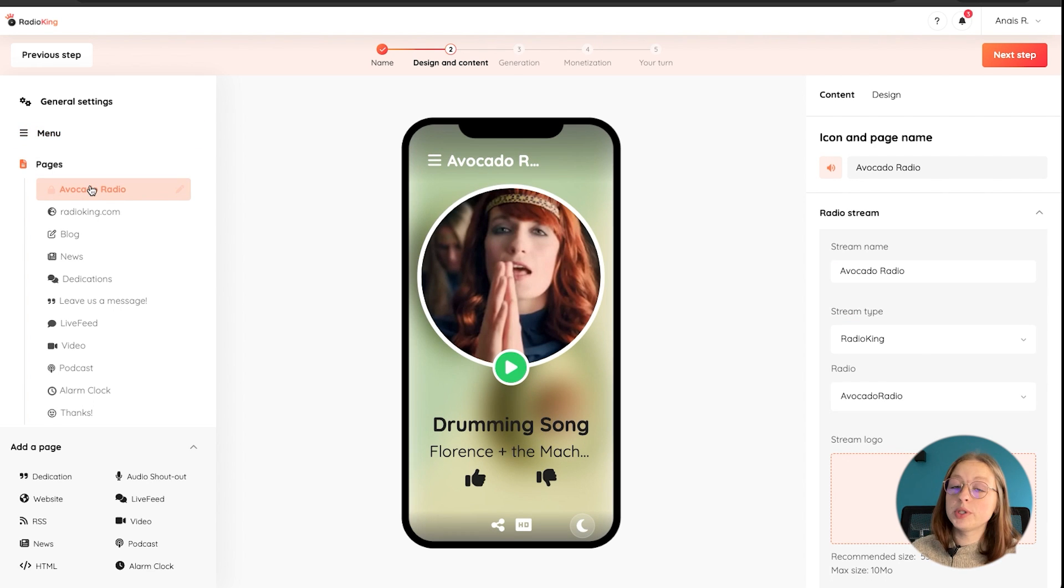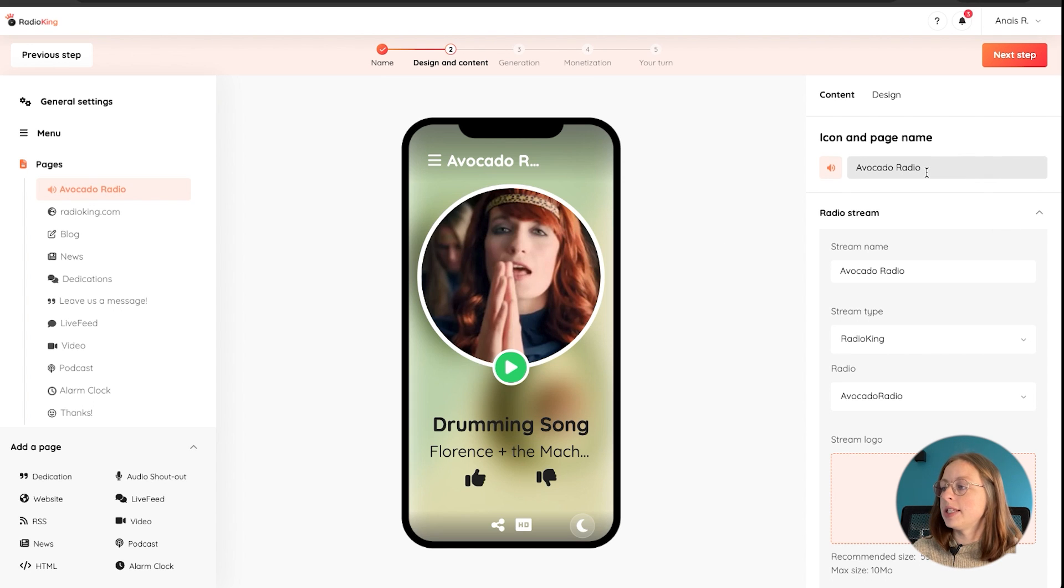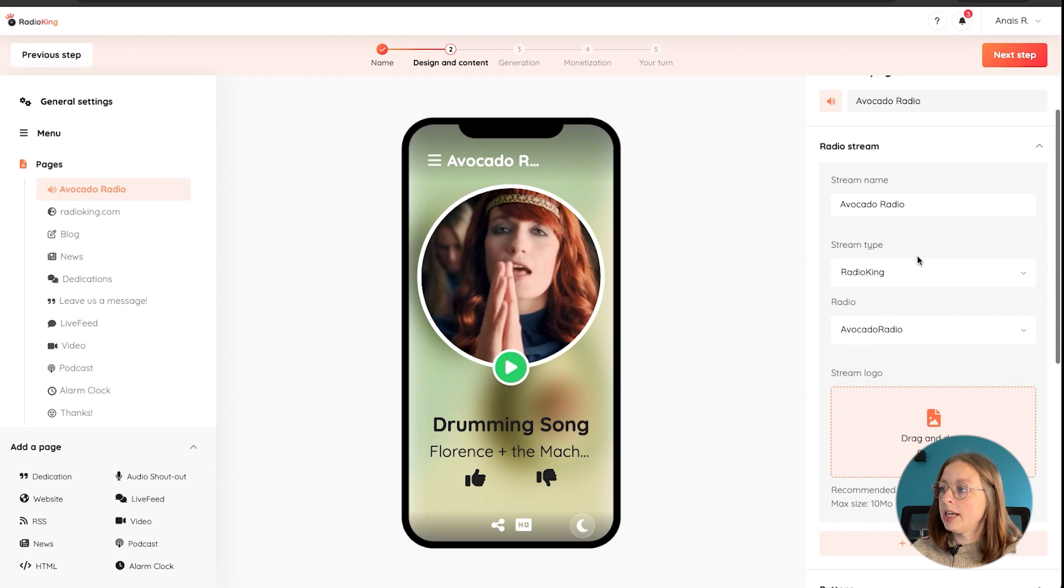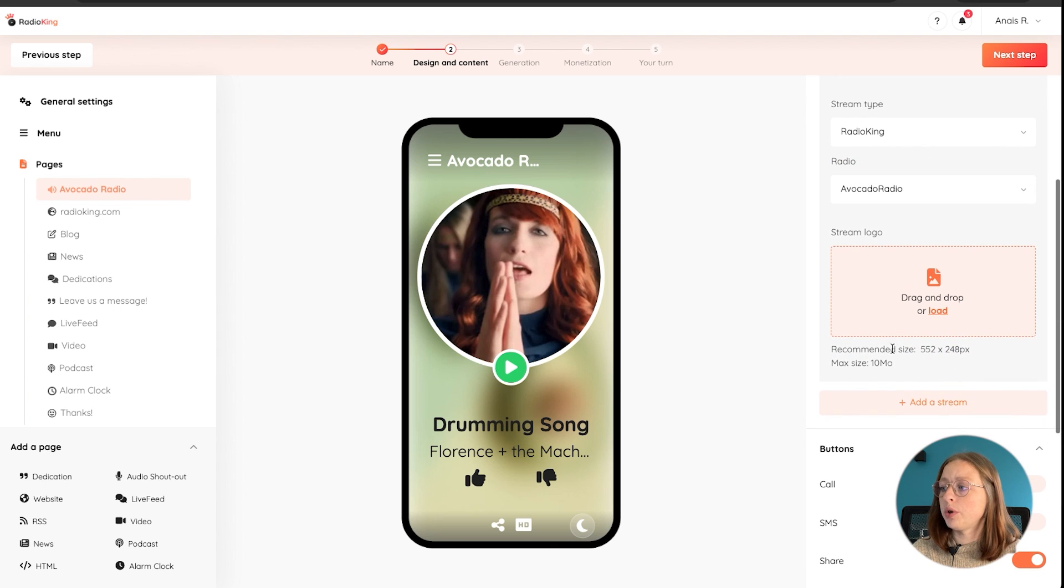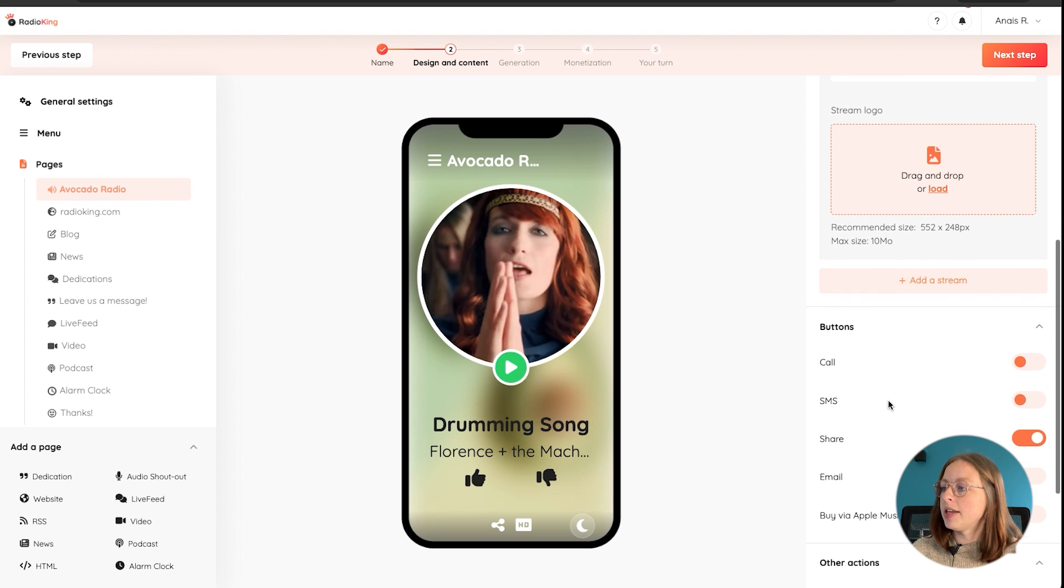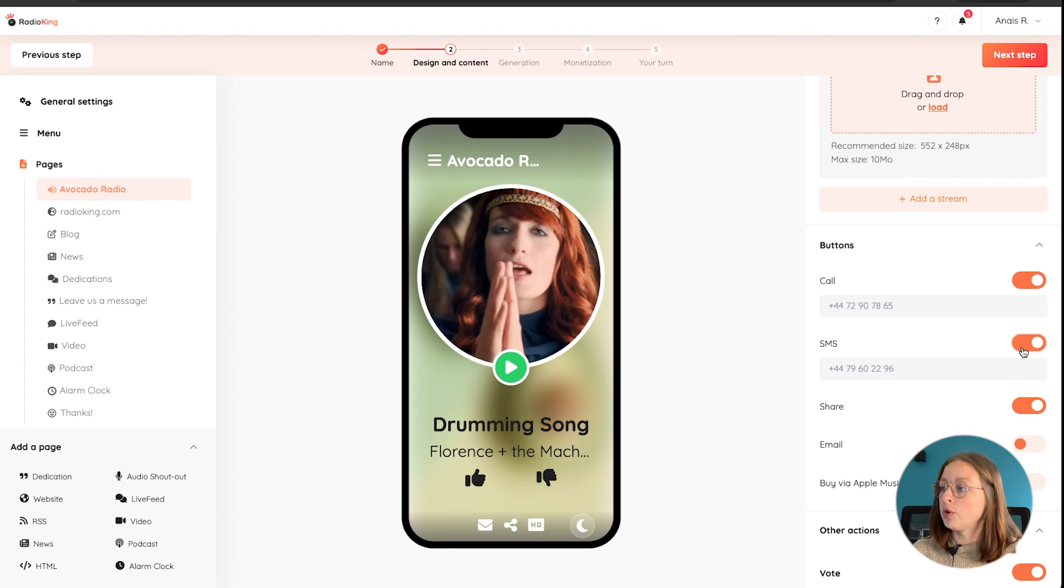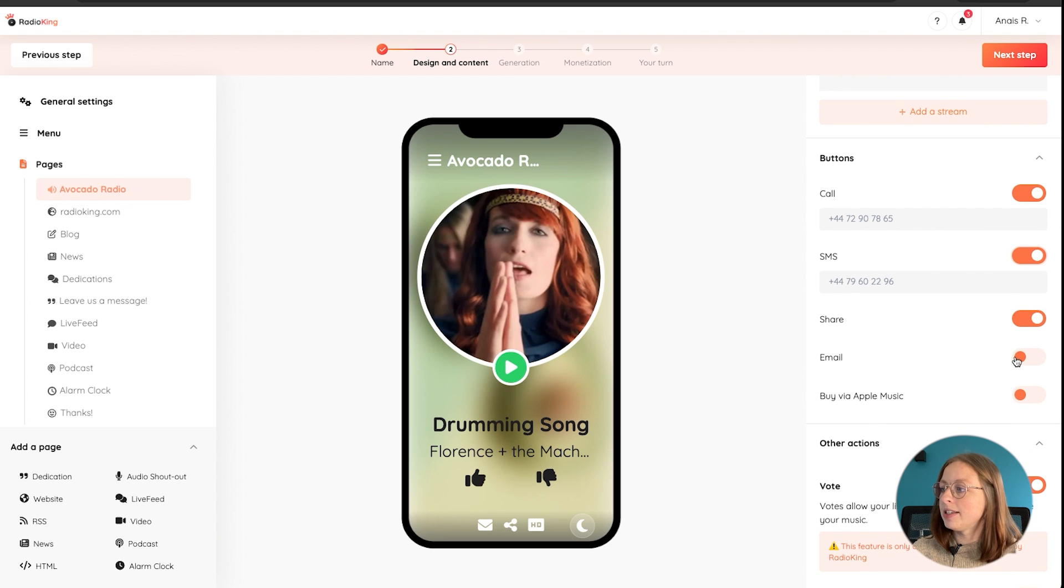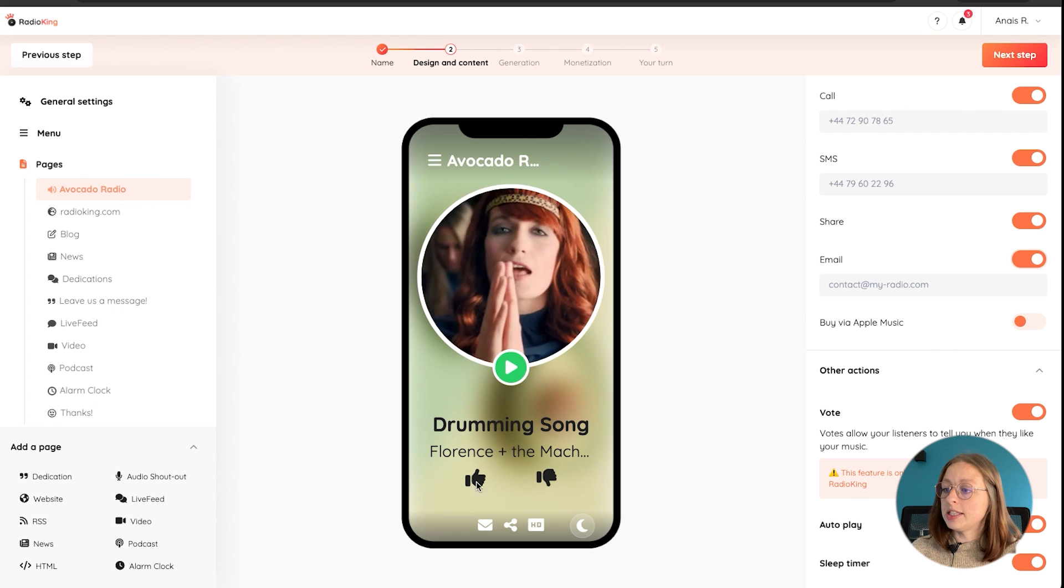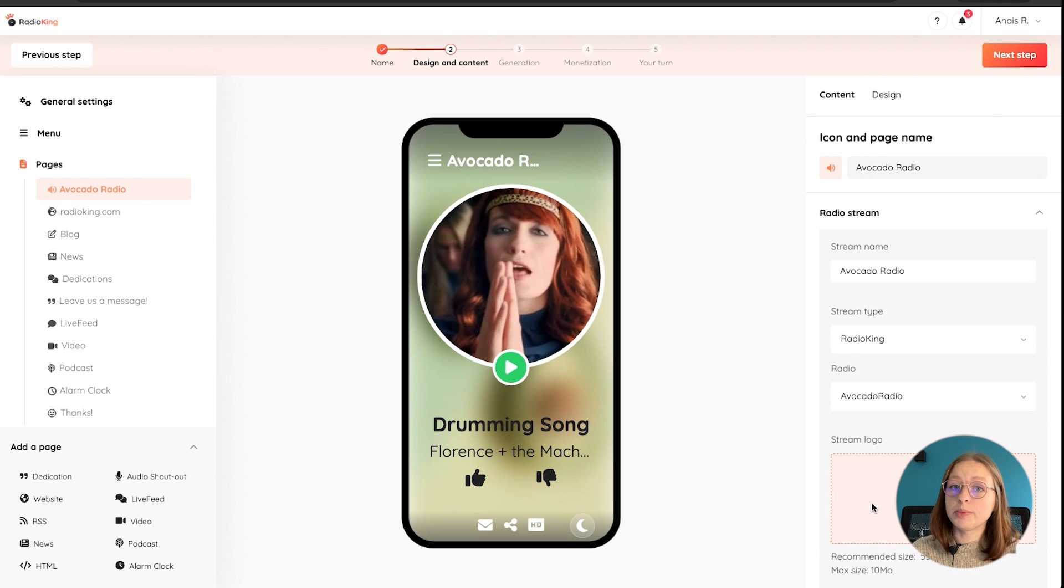So obviously the most important feature of your mobile app is your radio player. So here you can change the name and the icon. And then you can easily configure your stream, whether that's a Radio King stream or a different type of stream. You can also add multiple streams to your mobile app. And then there's a bunch of options. You can put a phone number so that people can call you or shoot you an SMS, the share button, email, the votes, which are these thumbs up and thumbs down that your listeners can use to vote for songs that they like or don't like. Just a bunch of options for your player.